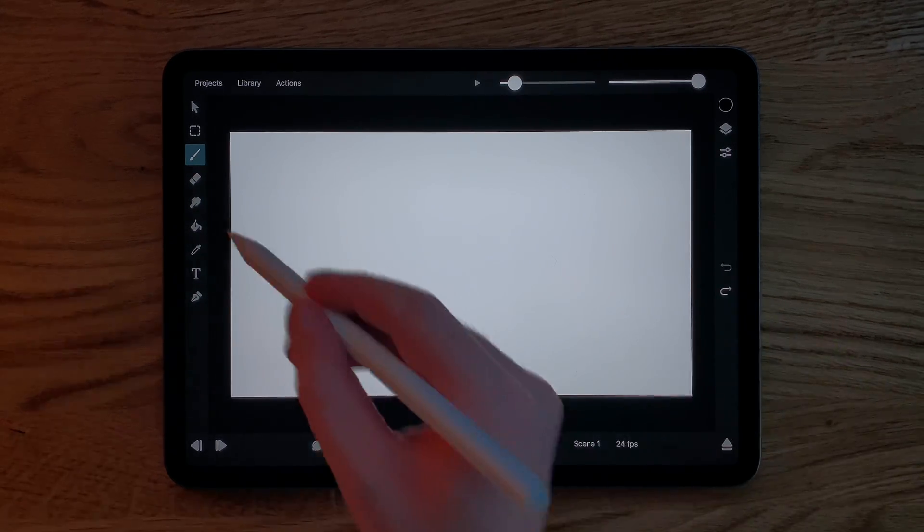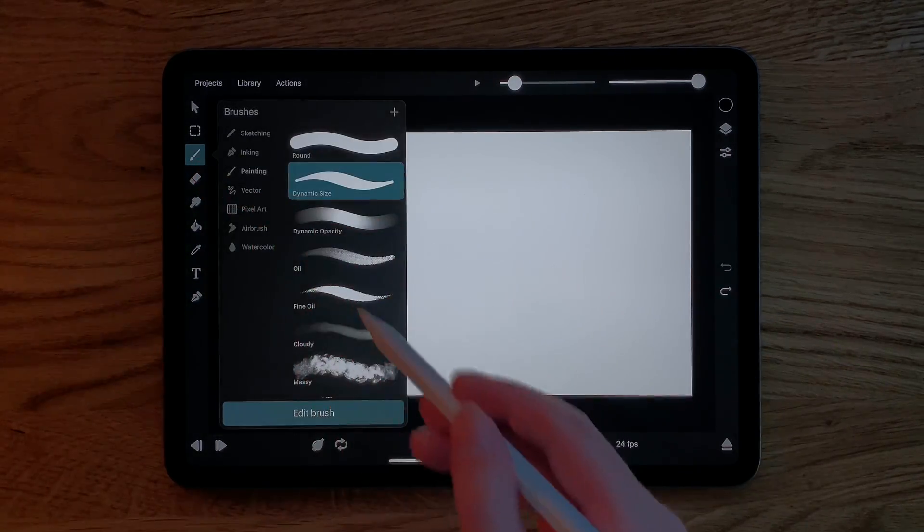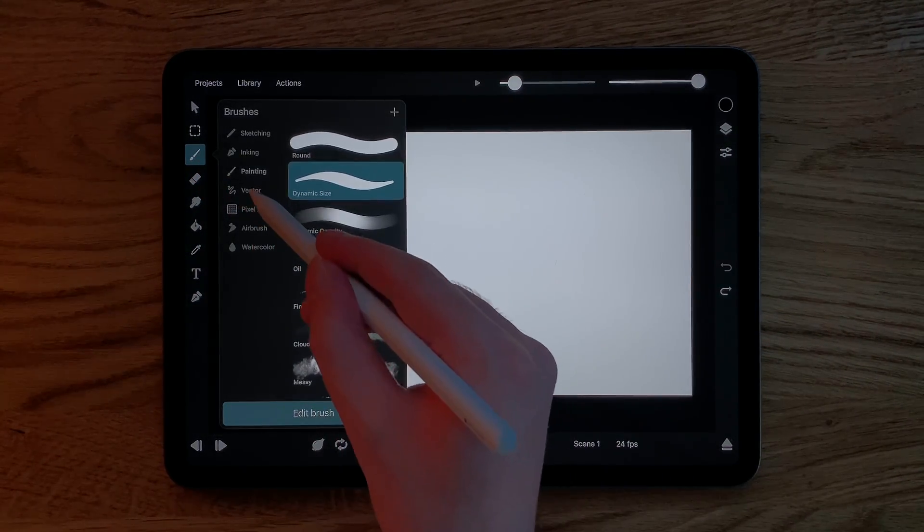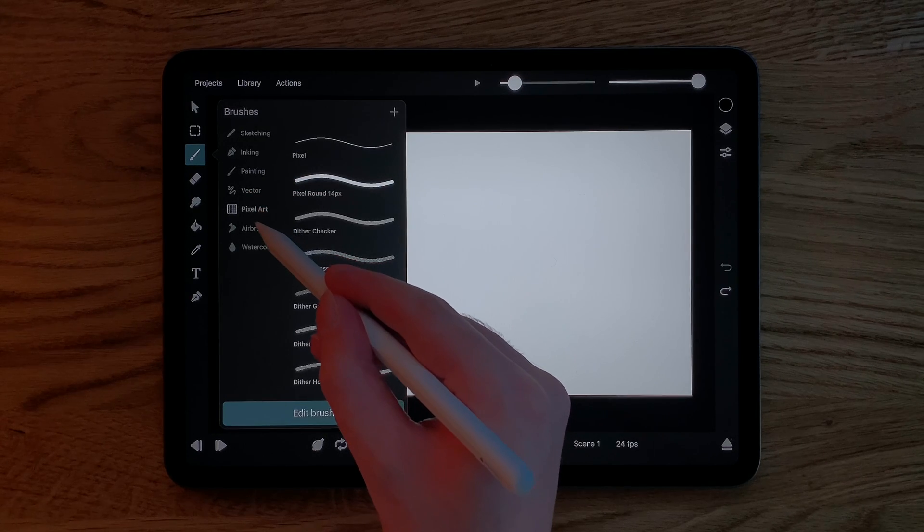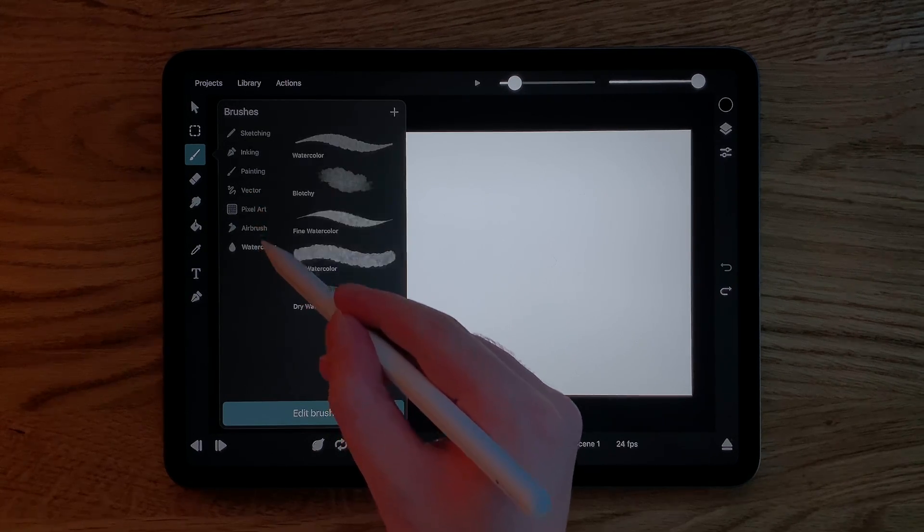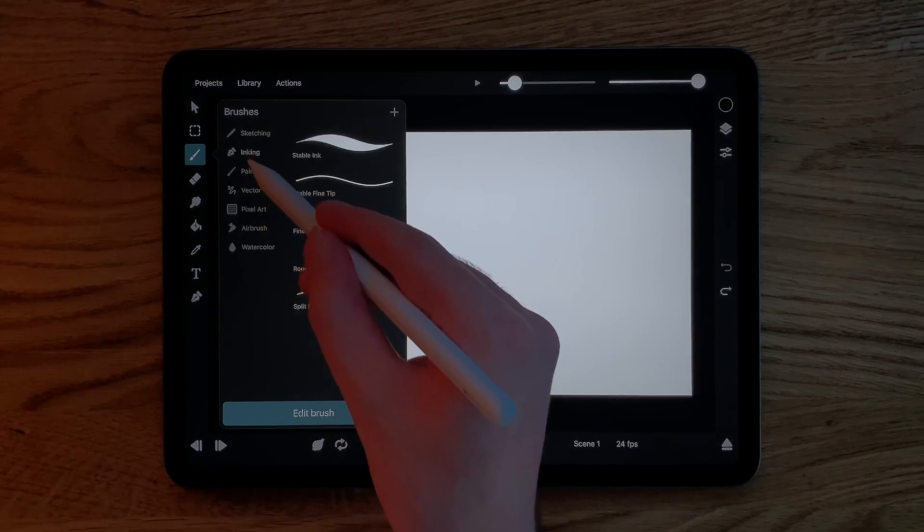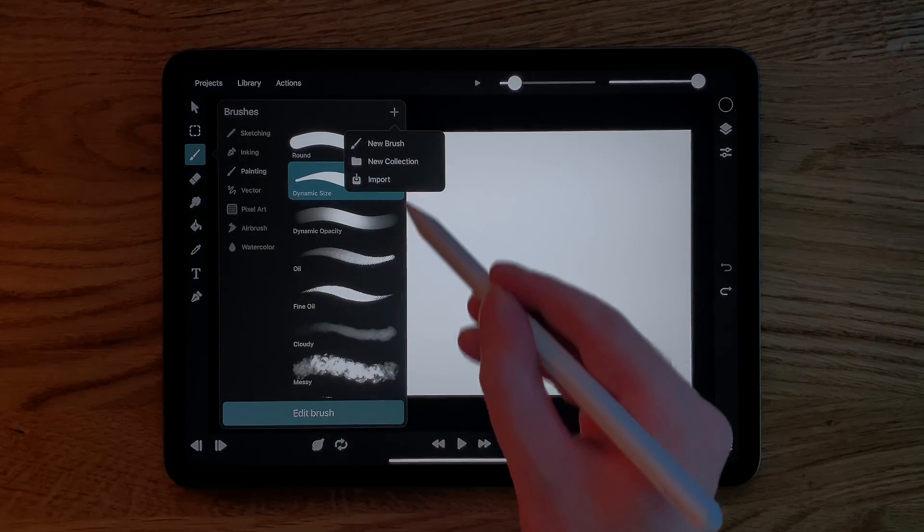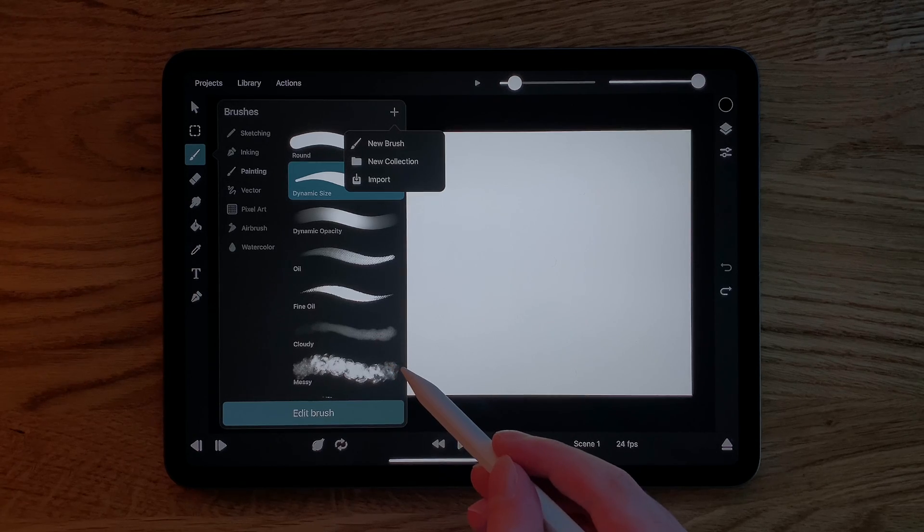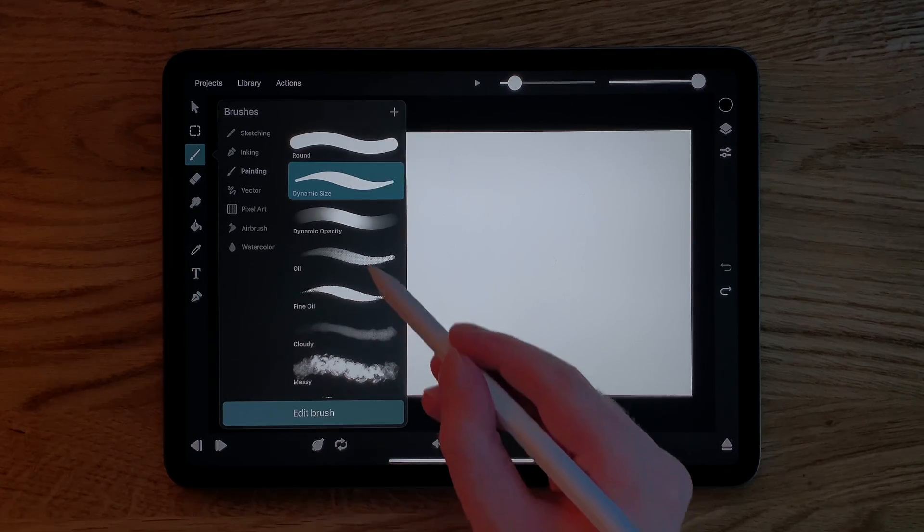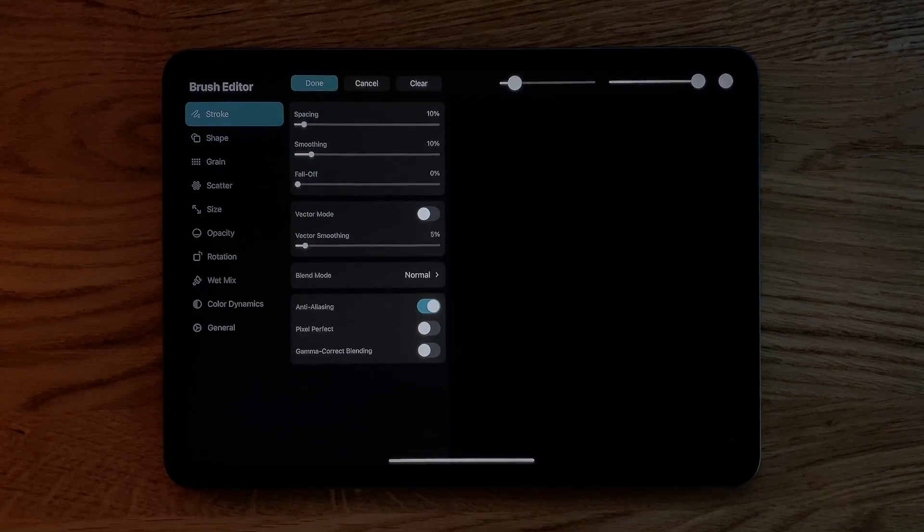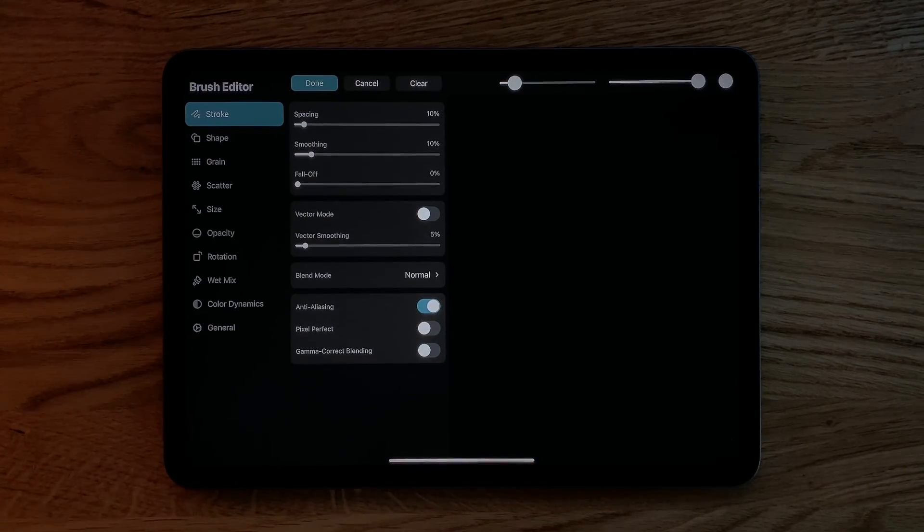Tapping the brush button again opens the brush library, where you can select different brushes, create your own or import them, and also edit all of the brush settings to customize them for your specific needs.